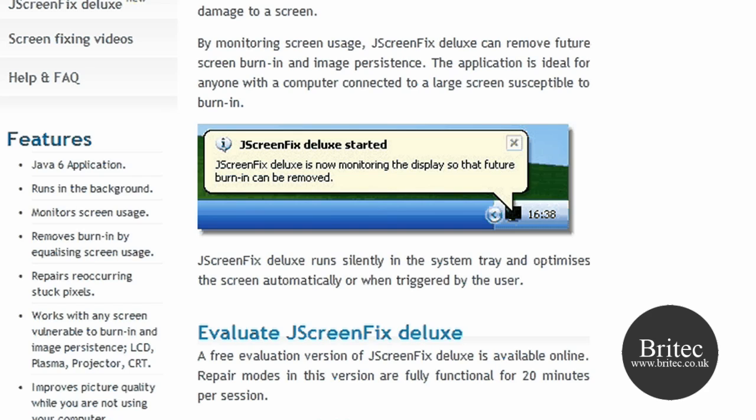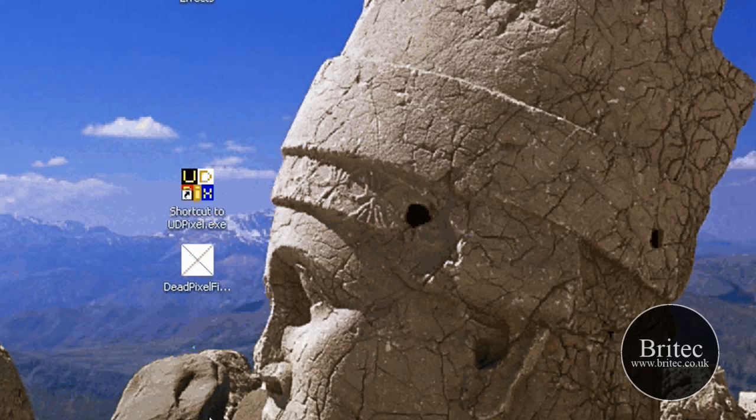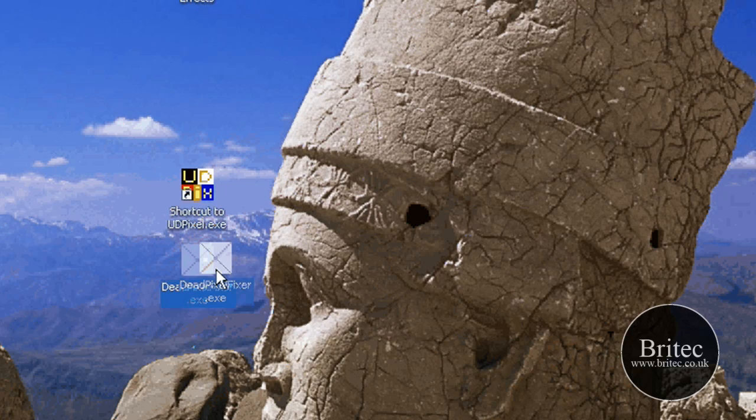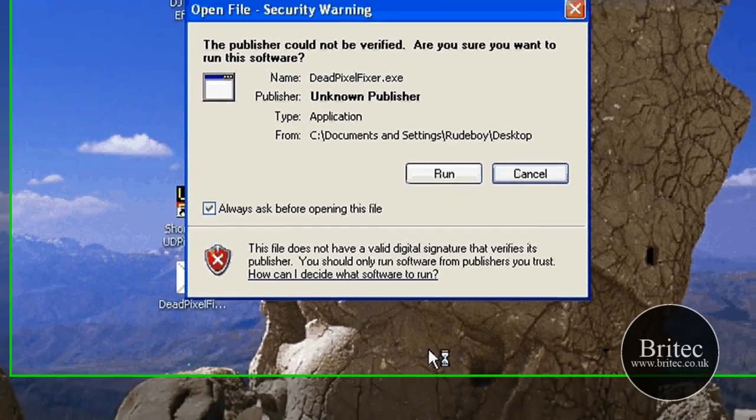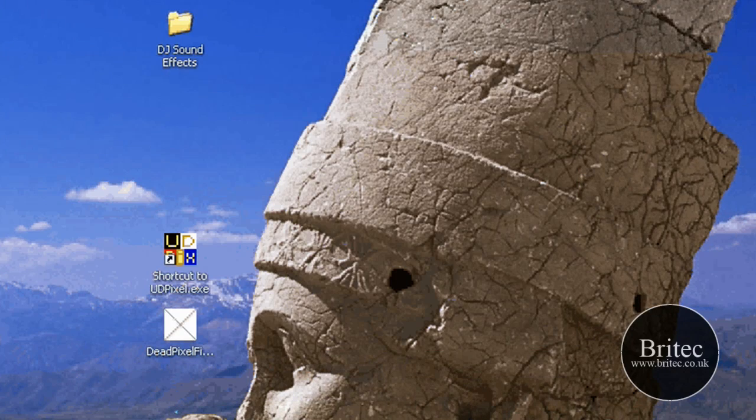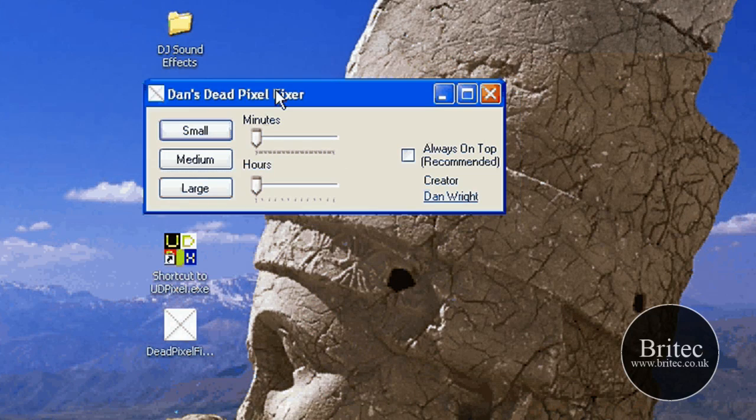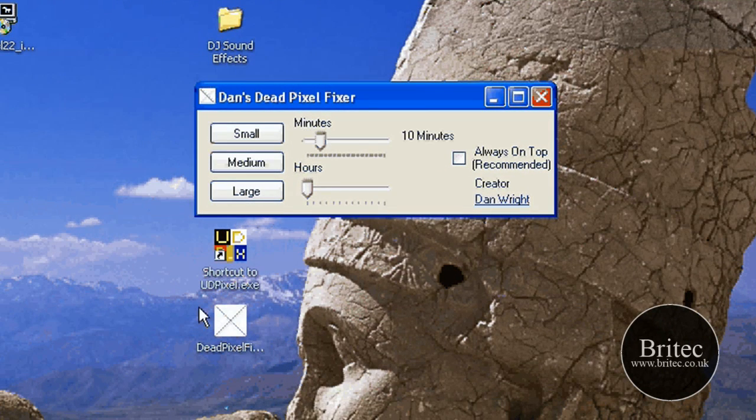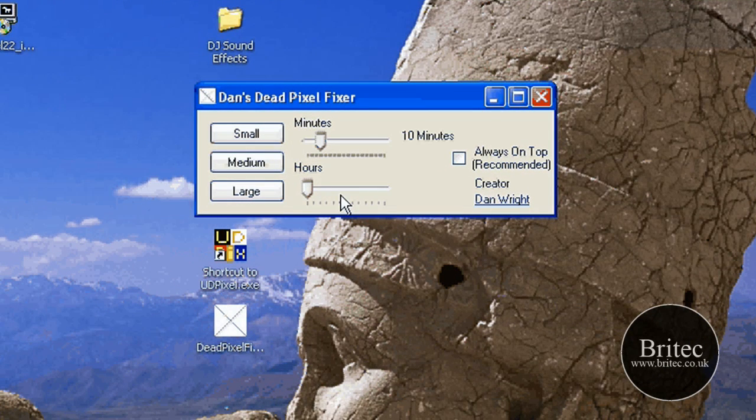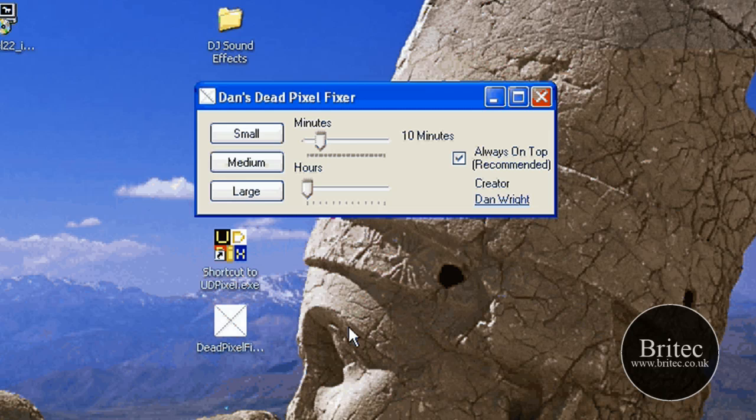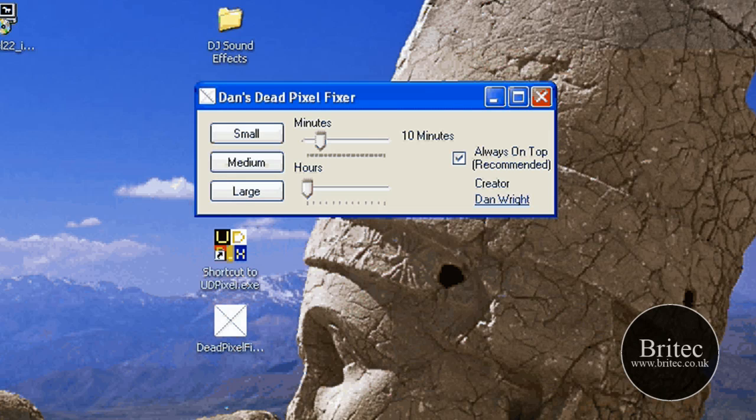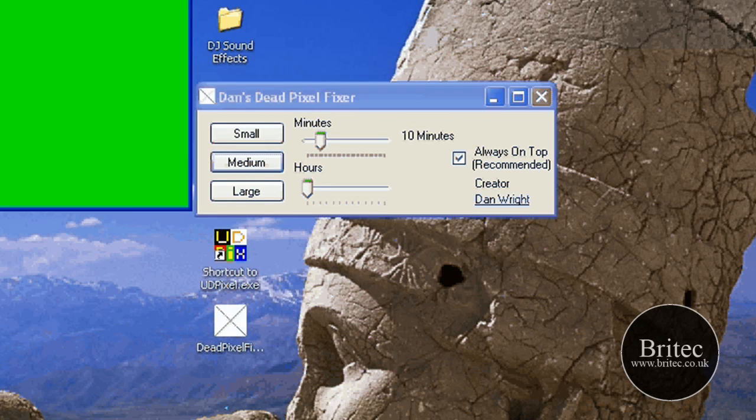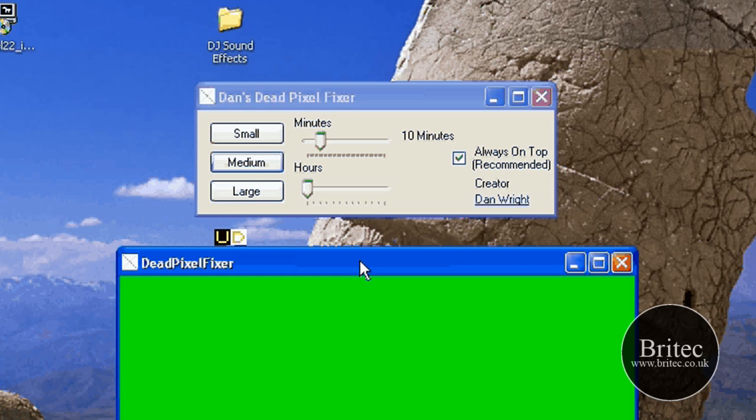The next one I'll show you is Dead Pixel Fixer. This is pretty basic, but all you need to do is pick your minutes or your hours. You should leave this running for a couple of hours really, because if you leave it for like a minute you won't release it. Normally it takes a couple of hours to release them.